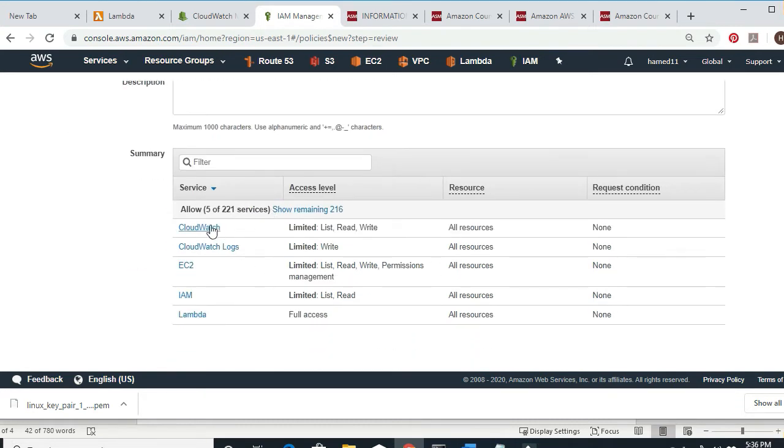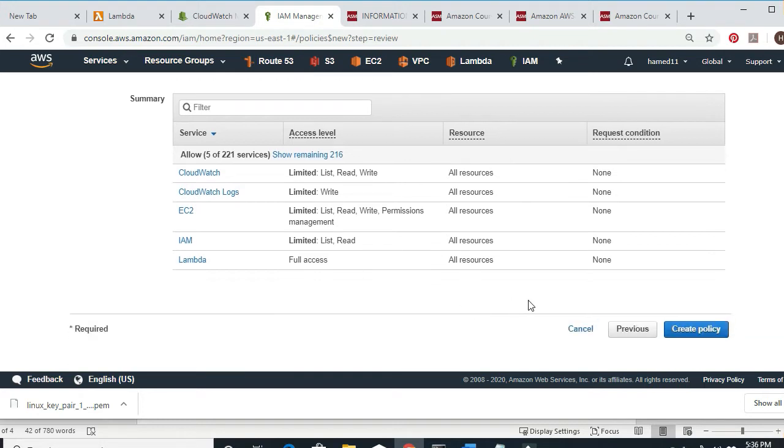As you see, this policy allows CloudWatch, EC2, IAM, and Lambda — full access. Then I click Create Policy.